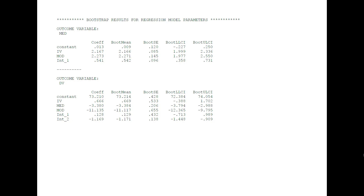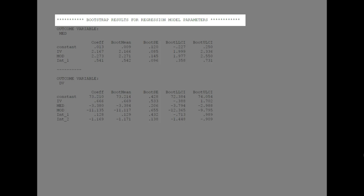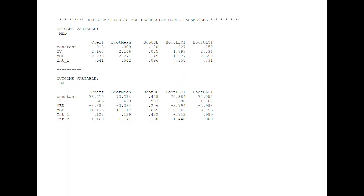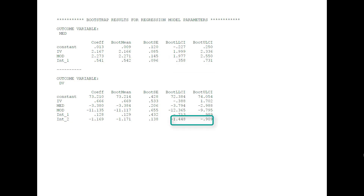There remains one possible problem. Earlier, we looked at the A path, B path, and C prime path — all those results were based on the assumption of normality and homoscedasticity. If you have checked those assumptions, then that's fine. Otherwise, you should look at the bootstrap results, because the results here by bootstrapping give you correct results even if one of those assumptions were violated. For the interaction of the A path, here is the bootstrap confidence interval — it doesn't include 0, so it's significant, confirming our earlier finding that we have a moderated A path. And for the interaction of the B path, the bootstrap confidence interval does not include 0, again confirming that the B path is moderated.